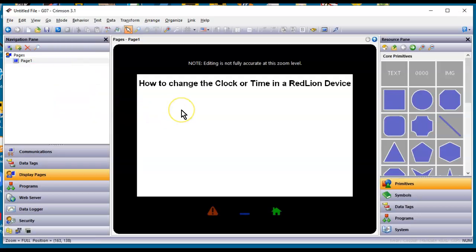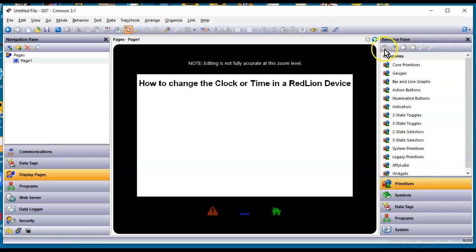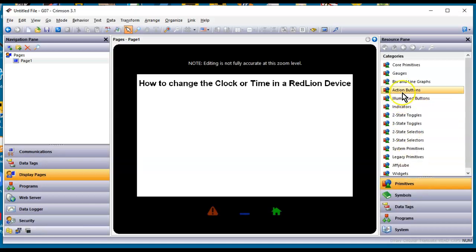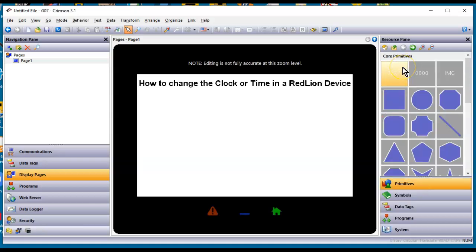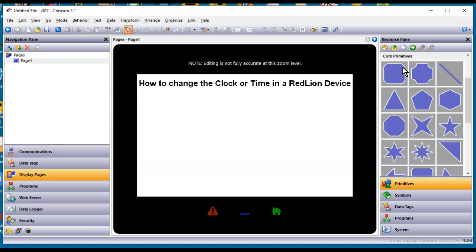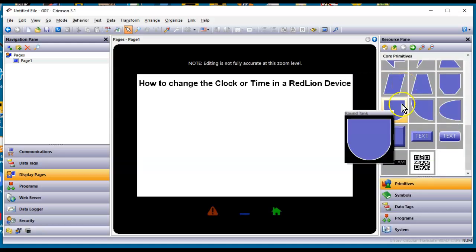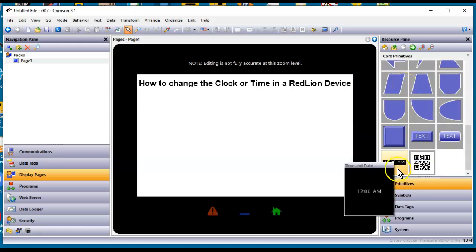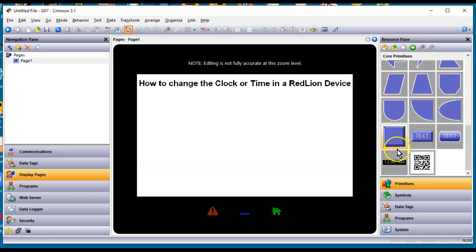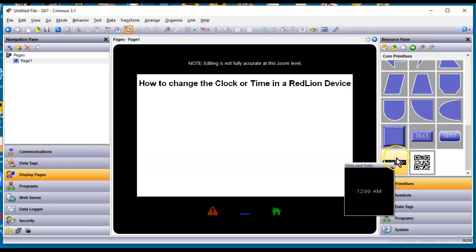Number two method you could contemplate is you could actually go over to the right side. If you're in Crimson, if you've got the database open of whatever it's running on, you can go to Primitives on the right side, go into Core Primitives. And in here, if you have a time primitive already on your screen, great. If not, if you slide all the way down to the bottom, in the lower left-hand corner, there is a time and date primitive.